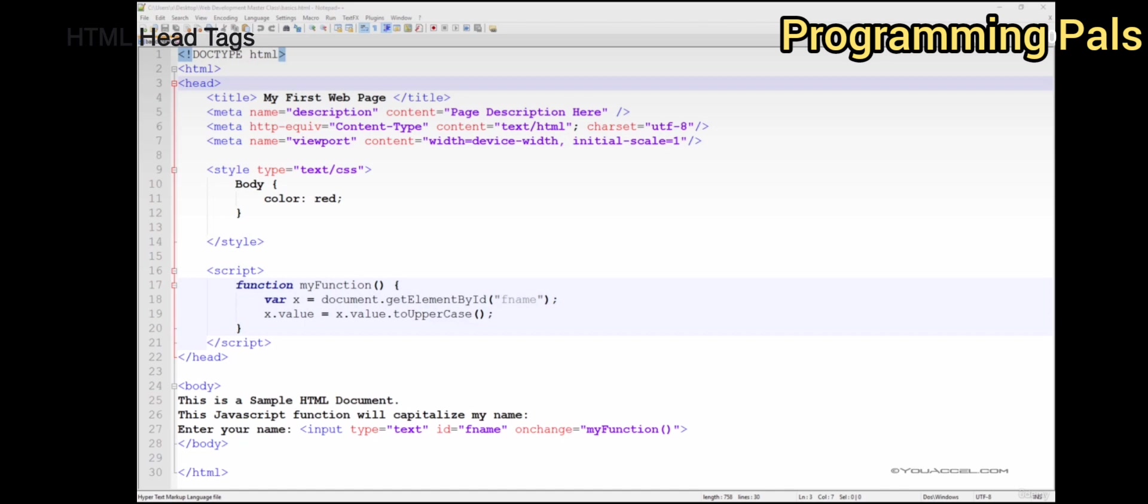Please note this course has an entire section devoted to JavaScript coding. So for now, we've only included a very basic example for demonstration purposes.